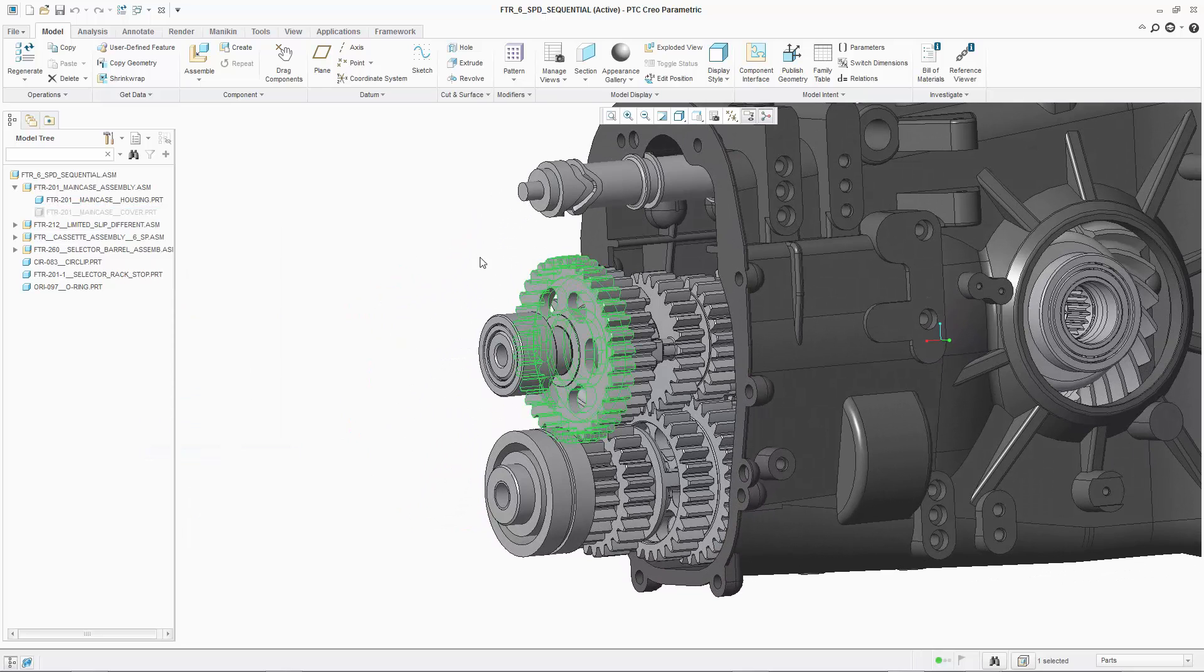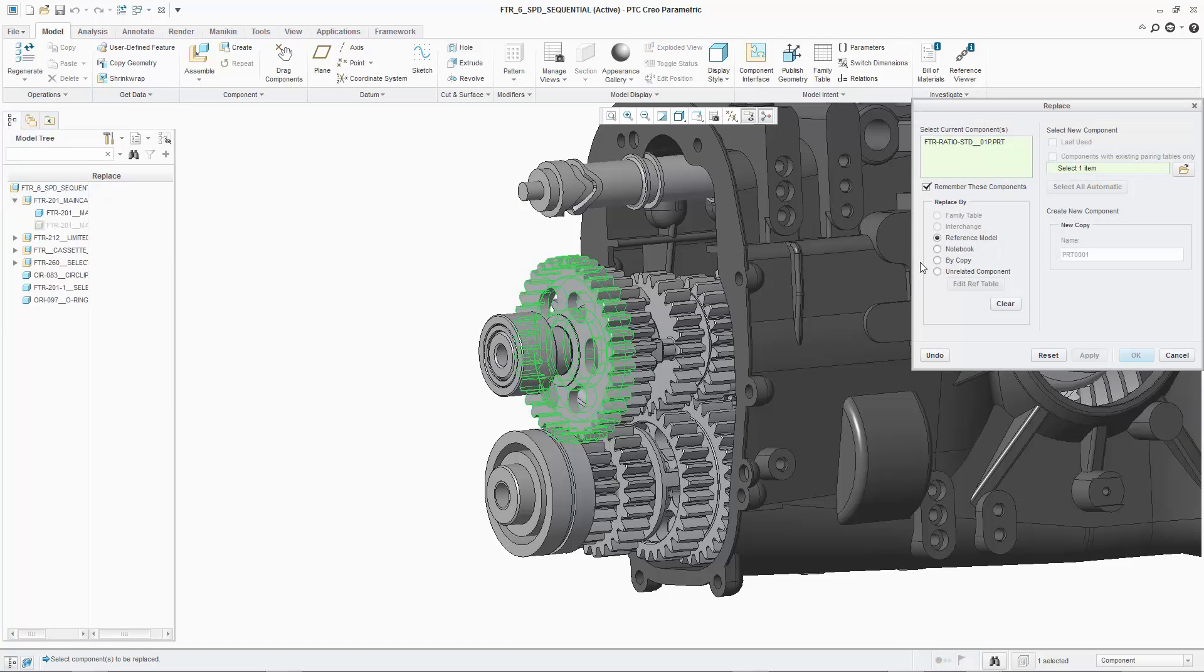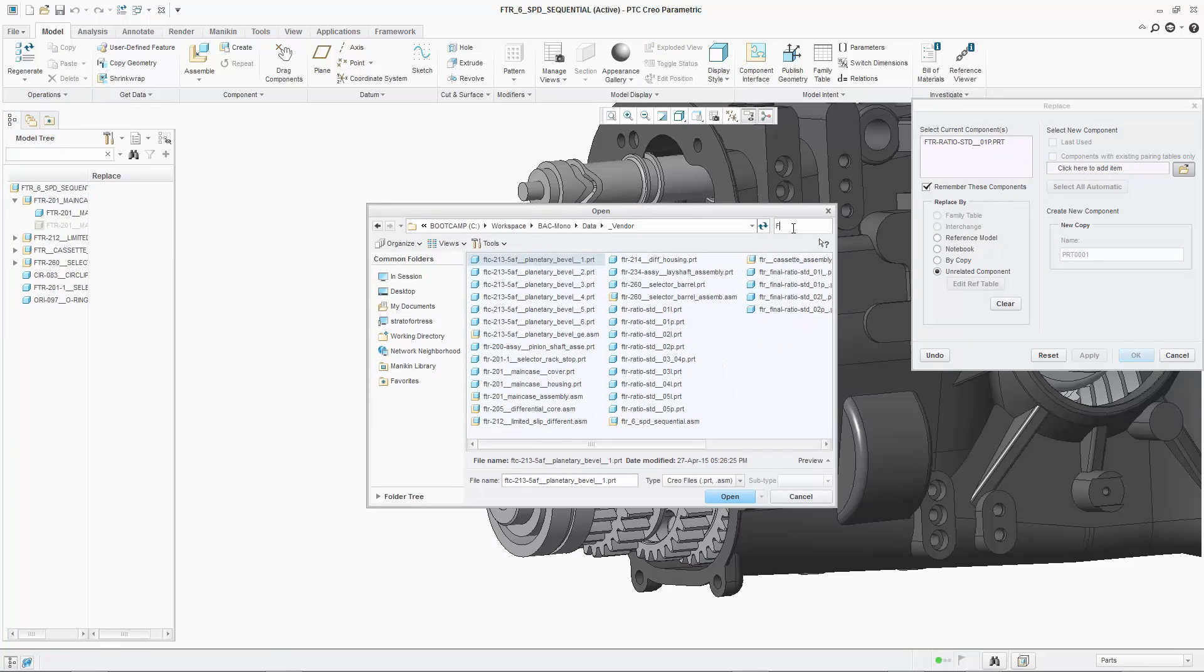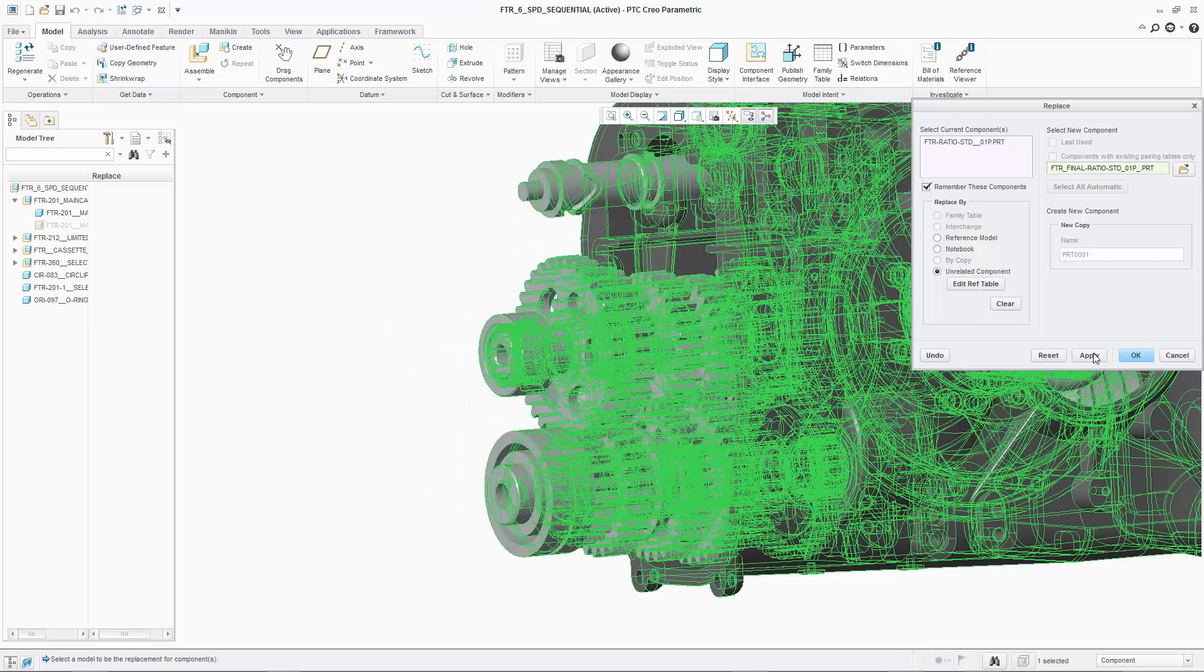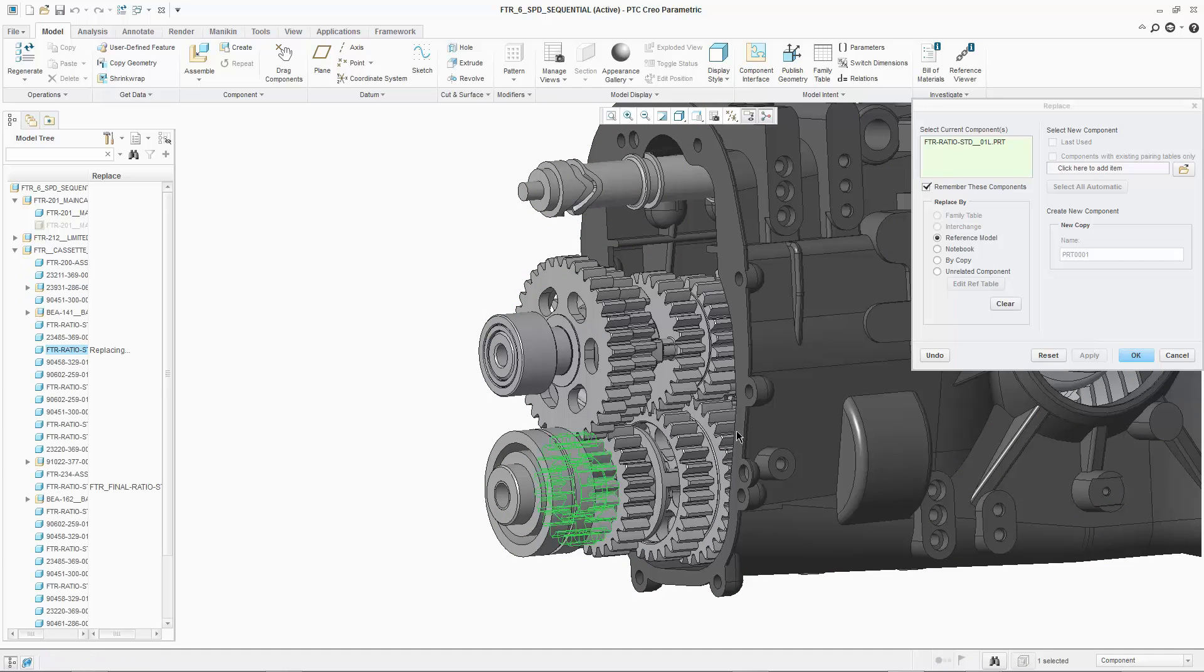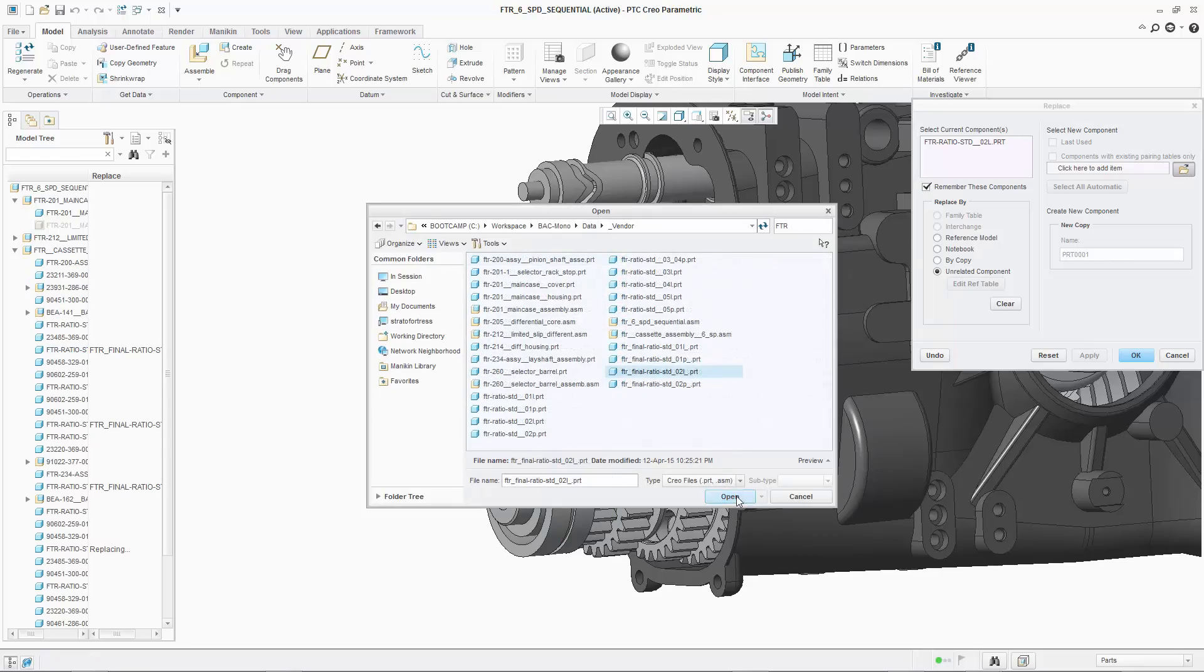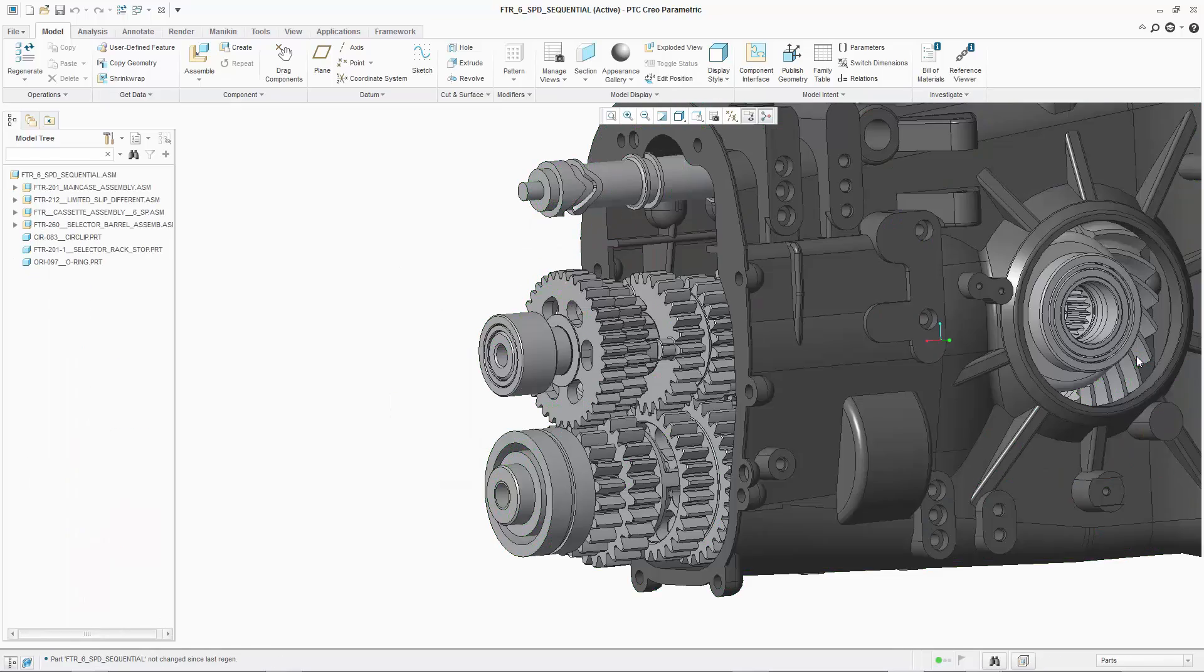But wait, the Gearbox was modeled in Creo. We already did all this work in Inventor around the first revision. How will we know if any other changes have been made? How will we get our new design in our Inventor assembly? Will I need to do any cleanup of the model data? These are common questions that are asked when working with multiple CAD systems.